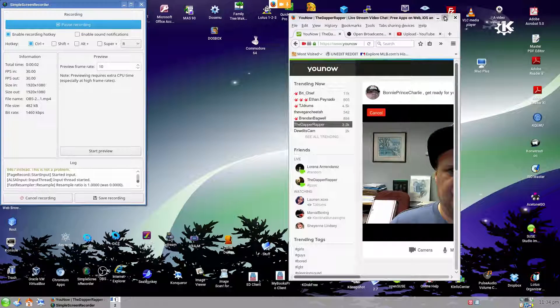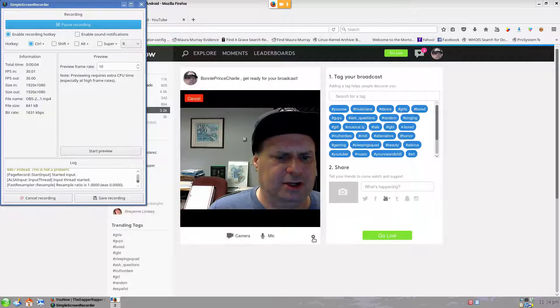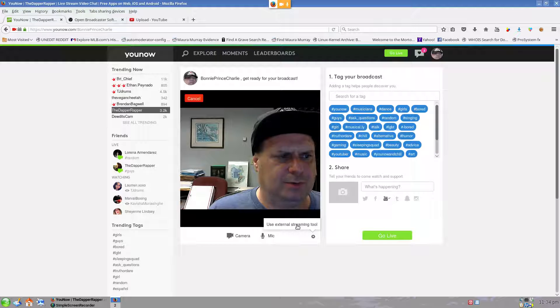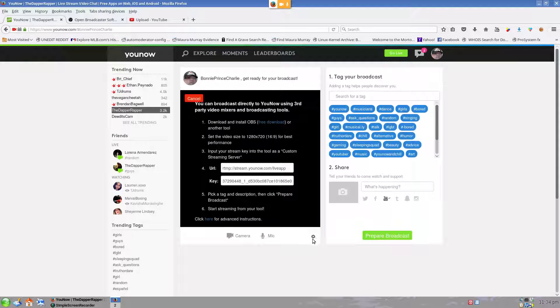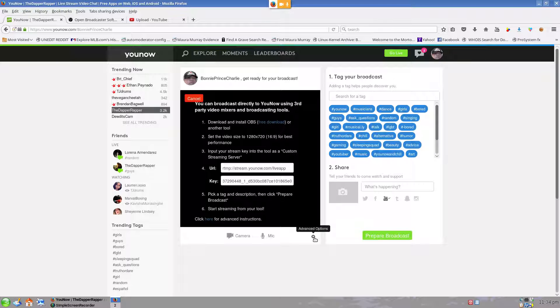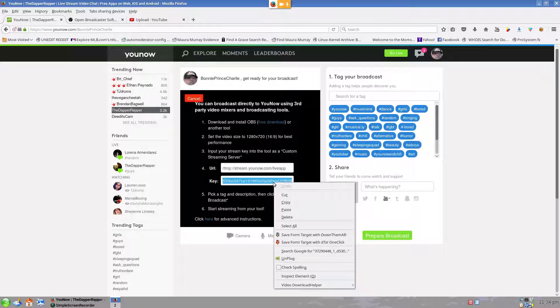Alright, hey Tully, so I'm going to try this again. First thing you need to know to do OBS is you need to click on this little gear in YouNow. You select Use External Streaming Tool. This key is very important for you to know.